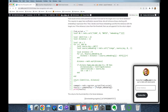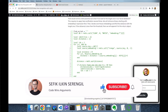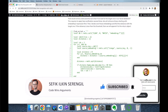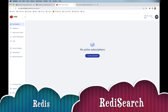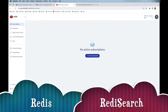Before we begin, please like the video and do not forget to subscribe to the channel to stay up to date with the latest videos. Also, your comments are more than welcome — thank you for all your support in advance. In this experiment we are going to need Redis key-value store and also the Redis Search module.